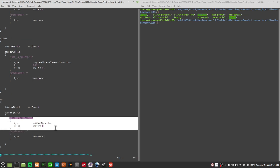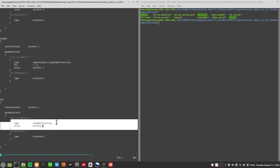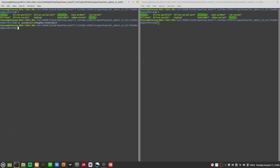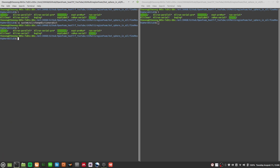Likewise for nu_t, at every boundary you should have a nu_t wall function, which gives you the value of nu_t at the first cell of the wall. This is the correct changeDictionary dict, and that should help it run.